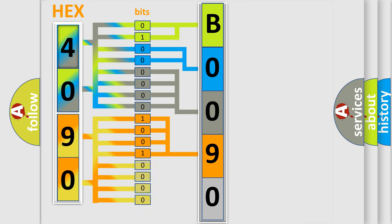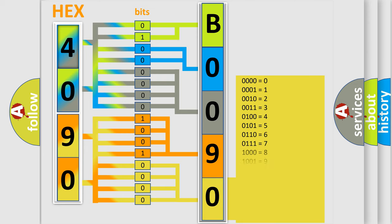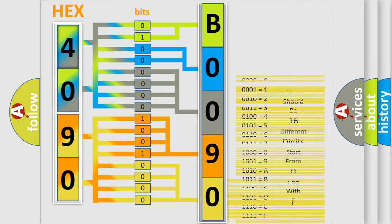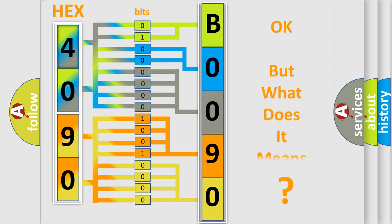So, what does the Diagnostic Trouble Code B009012 interpret specifically for Chrysler car manufacturers? The basic definition is: IAT circuit range or performance problem.